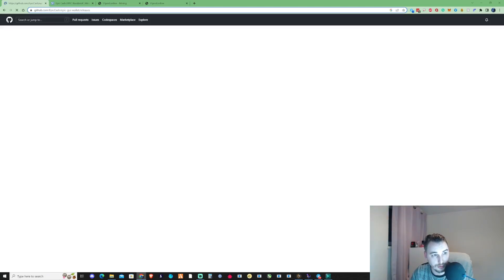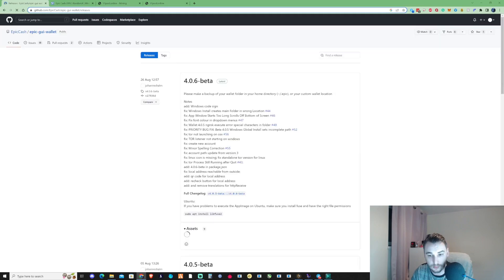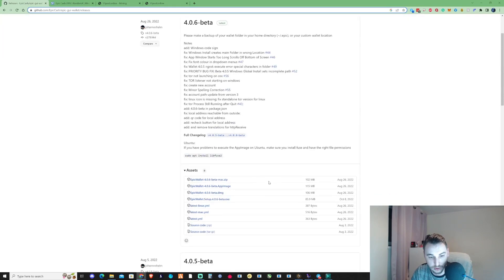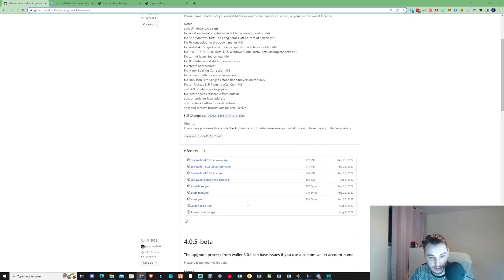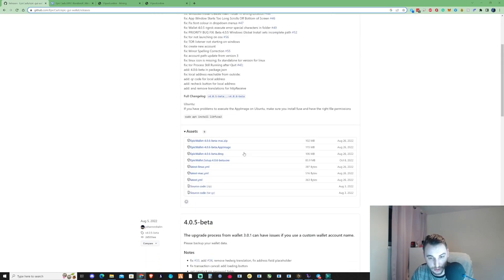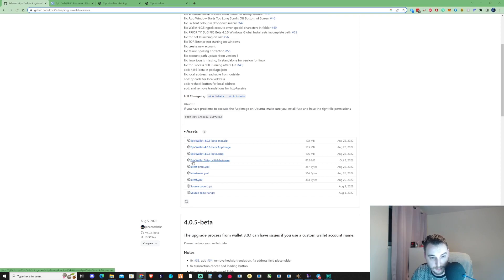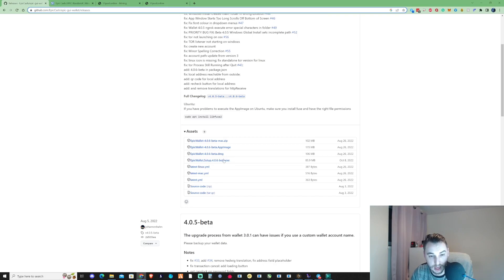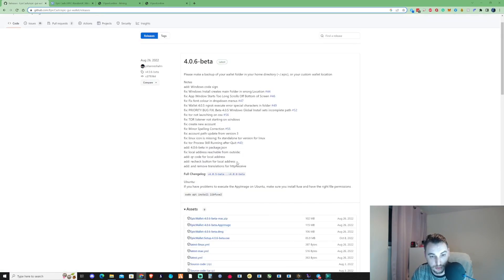That'll be the Epic GUI wallet standalone. Go ahead and click on this and go through to their GitHub. What we're going to need to do once we're there is make sure that we click and download the correct version. When we come down here, make sure that you click on the Epic wallet setup 4.0.6 and grab yourself the beta version there, the exe, and that should be the one that will work for yourself.